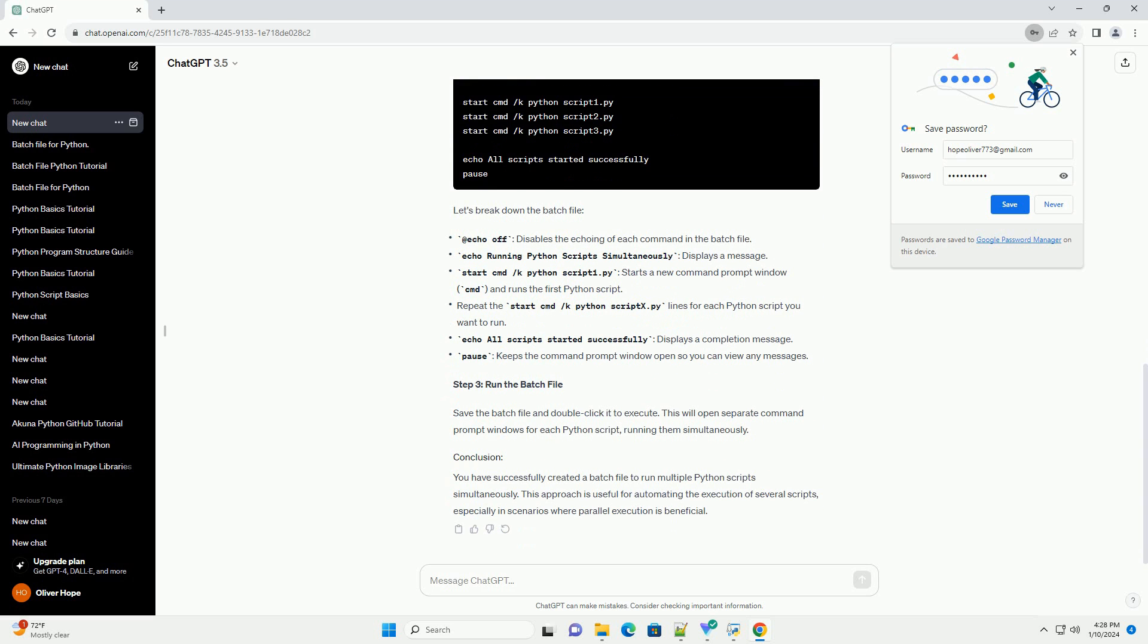Create the Python scripts that you want to run. For demonstration purposes, let's consider three Python scripts: script1.py, script2.py, and script3.py. Place them in the same directory as your batch file.